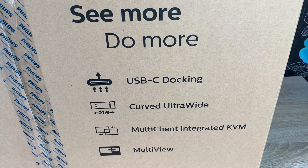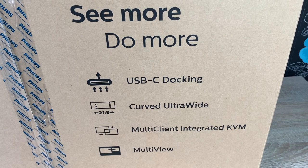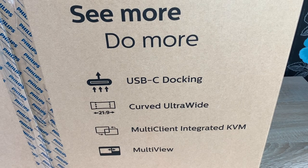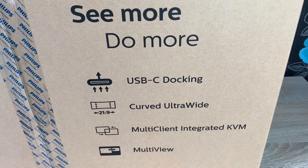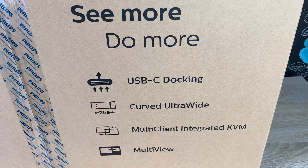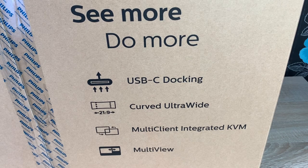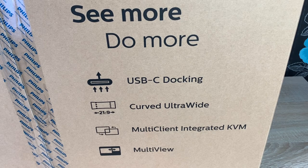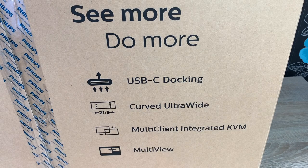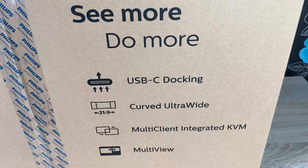Some of the key features it wants to highlight on the front here is that it has a USB-C docking. So it has a one port for everything. You can plug in a USB-C connected device such as a notebook or a MacBook. Plug it in and you can use this monitor straight away with all of your peripherals.